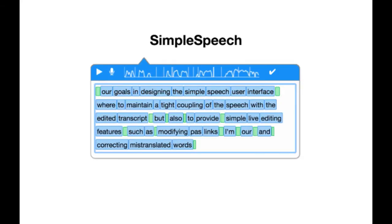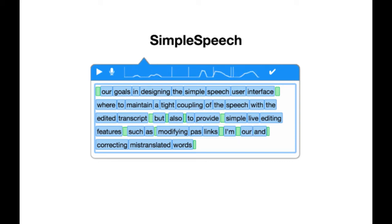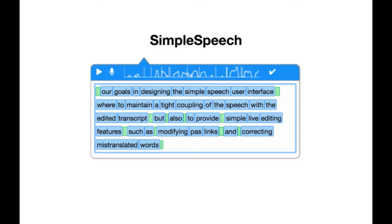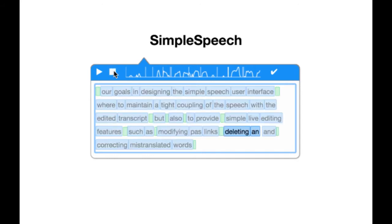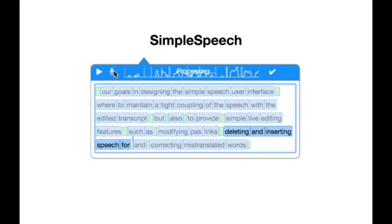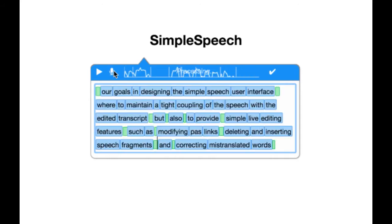We present Simple Speech, a live voice comment production system that allows you to edit recorded speech as if it were text by using speech to text transcription as a proxy for direct waveform editing.